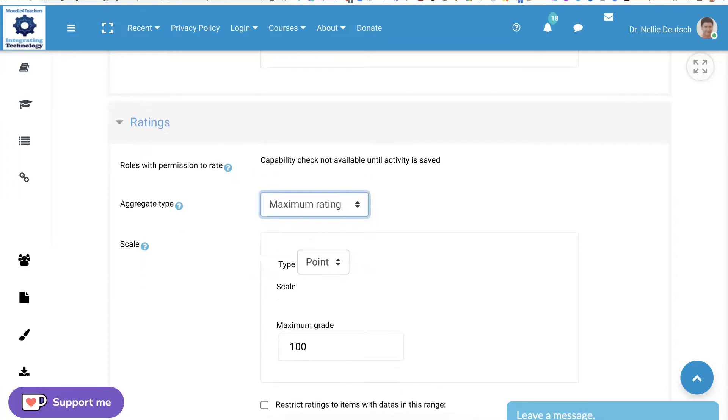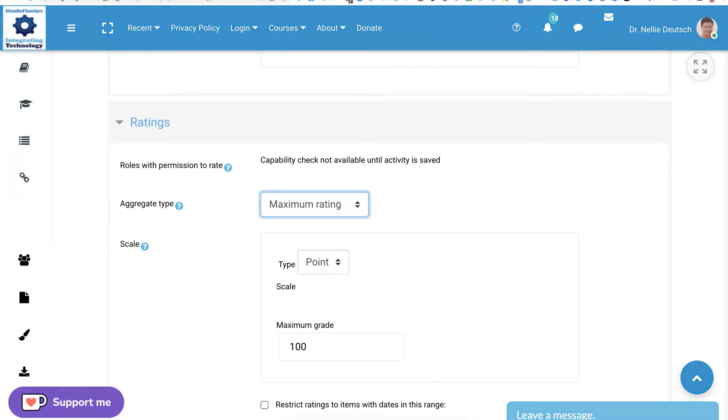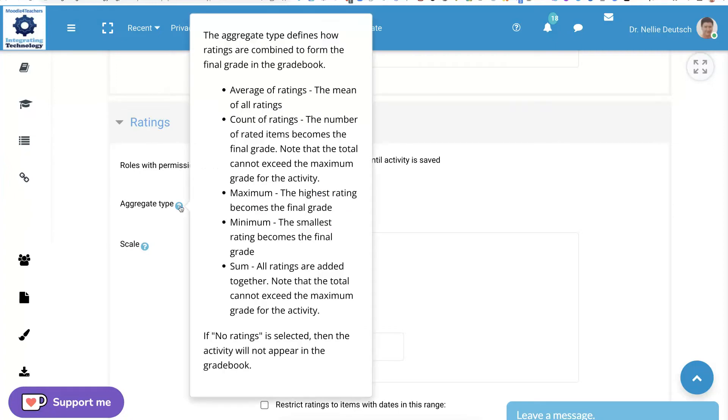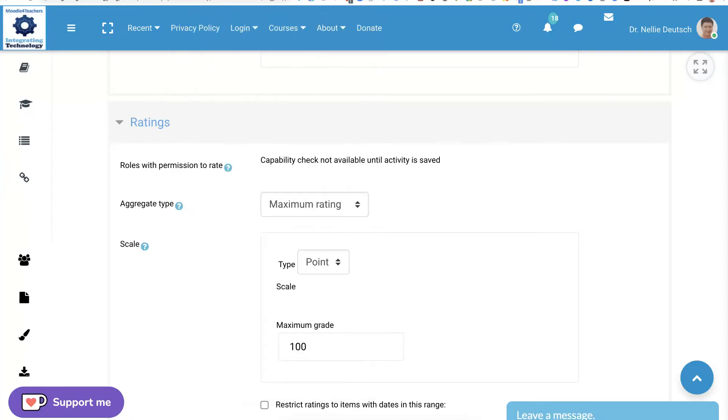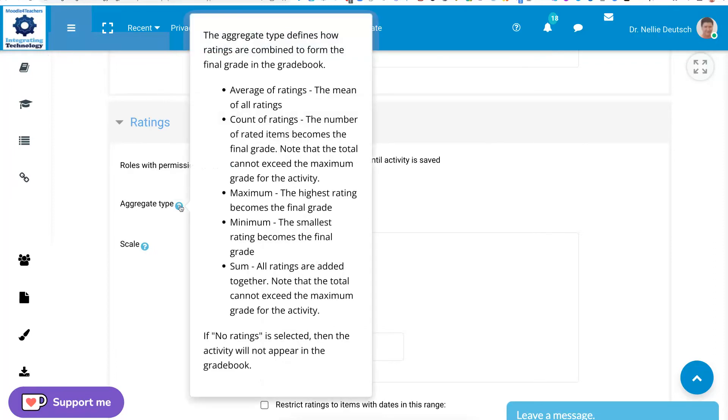If you've got questions on that, use the question mark that Moodle has so graciously added so that you can learn more about that. Okay, so let's open up the question mark so you can see what's here. And if you have questions, feel free to ask me.